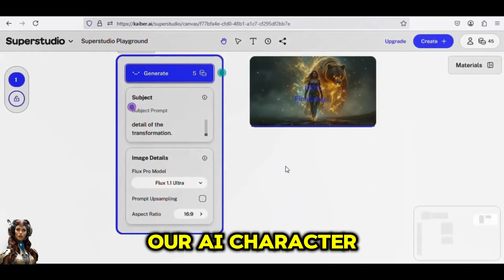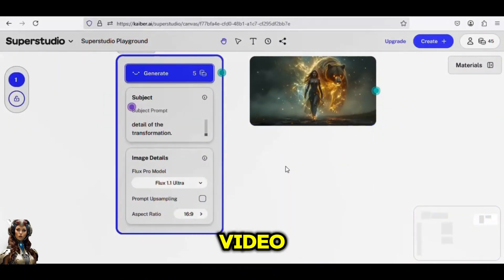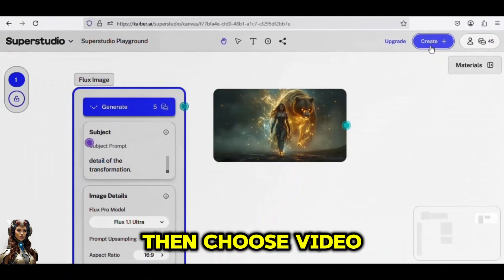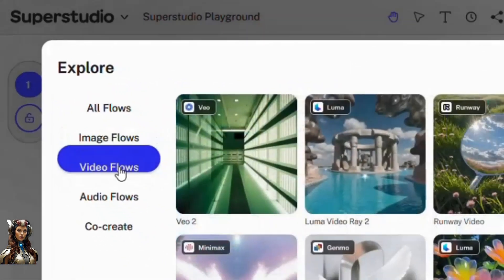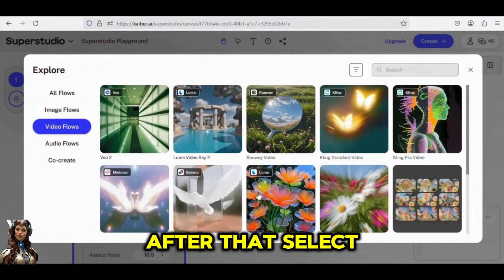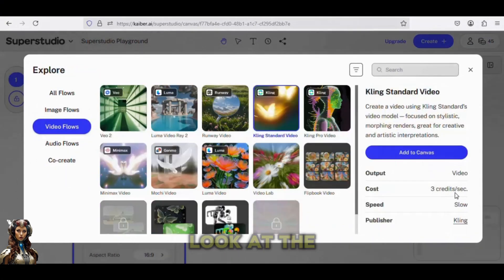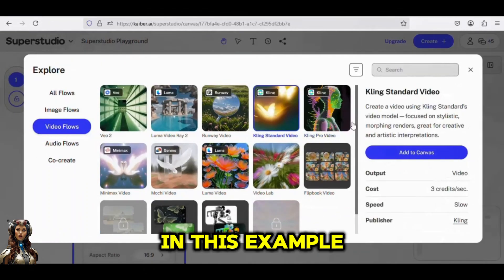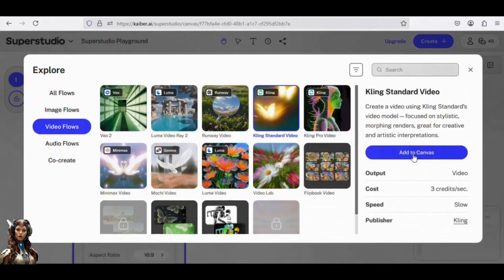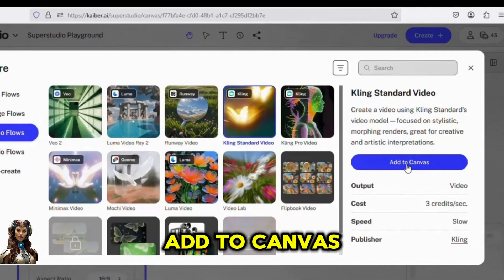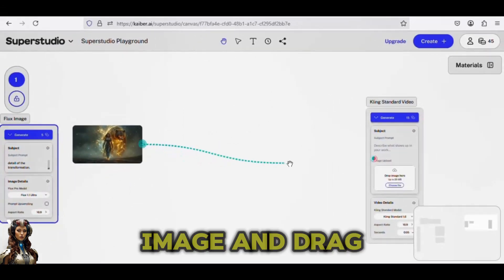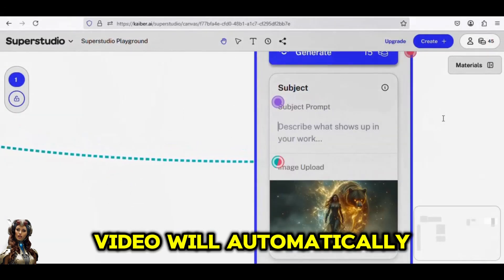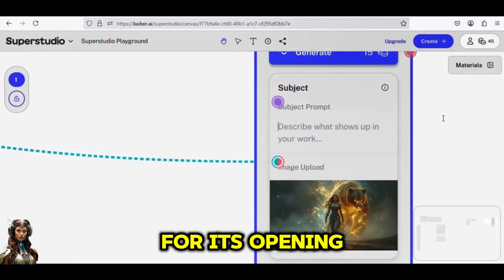The next step is to turn our AI character into an AI video. Click the Create button on the Super Studio dashboard, then choose Video Flows. After that, select the desired AI model — be sure to look at the cost per second. We use the Kling AI standard in this example. Click Add to Canvas, then select your AI image and drag it into the Video tab. Your AI video will automatically use your image as a reference for its opening frame.